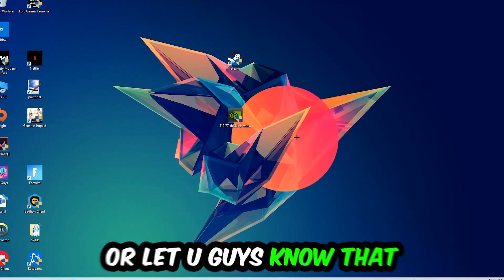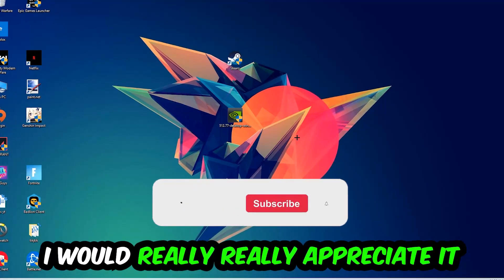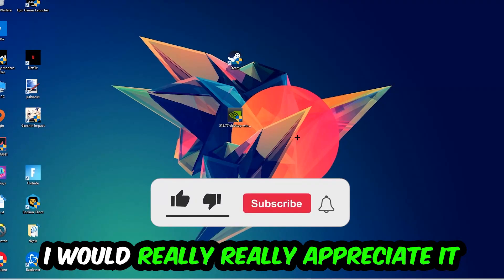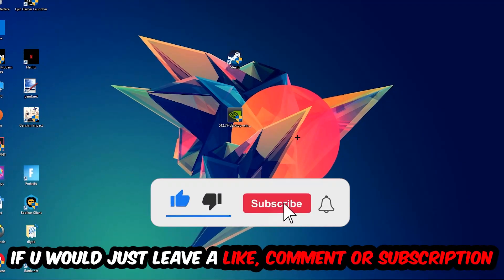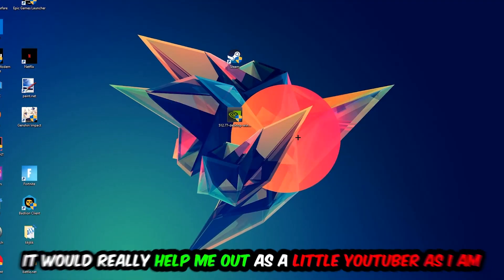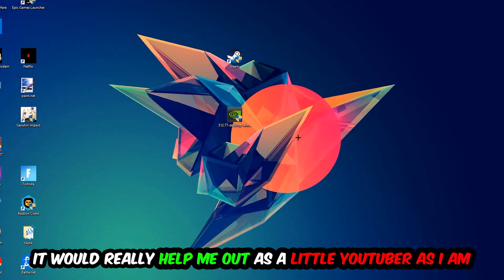I would really appreciate it if you would leave a like, comment, or subscribe to my YouTube channel. It would really help me out as a small YouTuber.